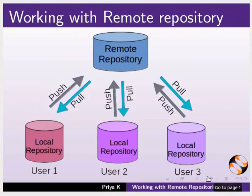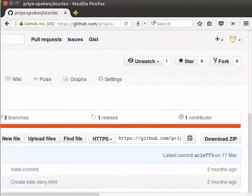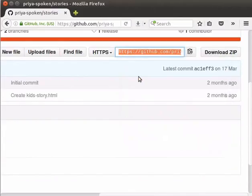First, we will open our GitHub repository which we created earlier. On the right side, we can see the URL of this repository. Let's copy this URL. We are going to make a copy of this repository using the URL to create a local repository. Let's open the terminal.